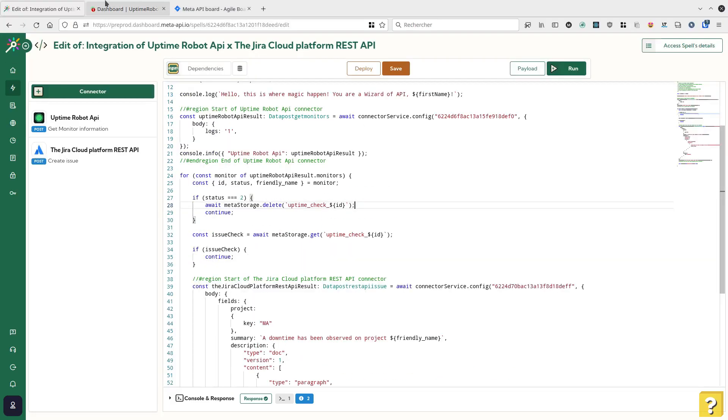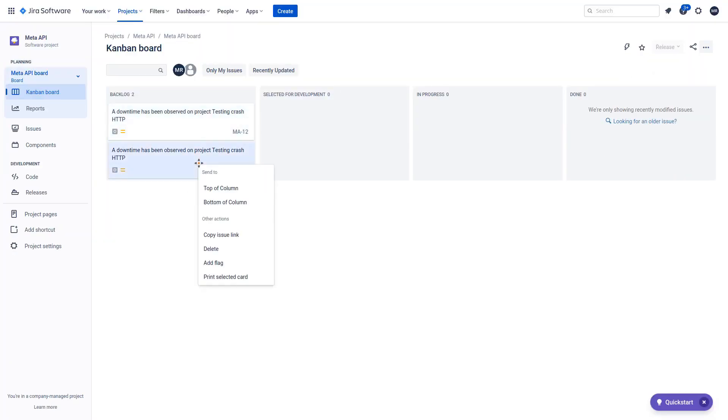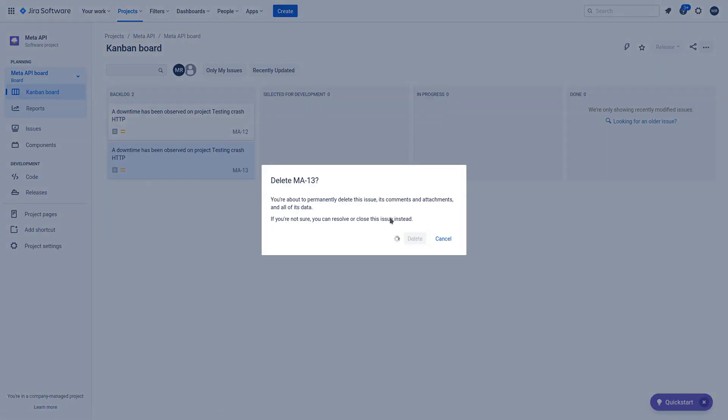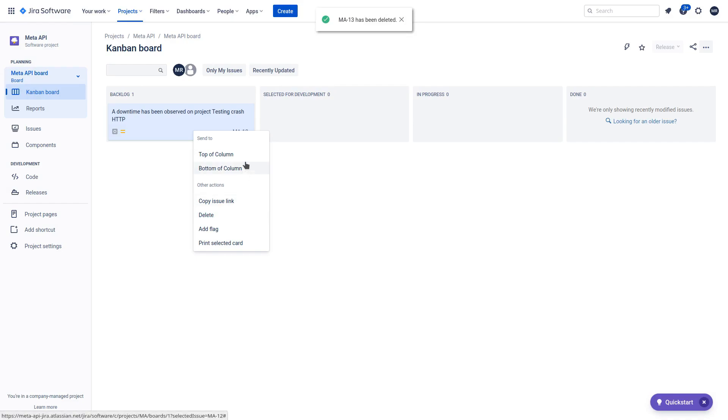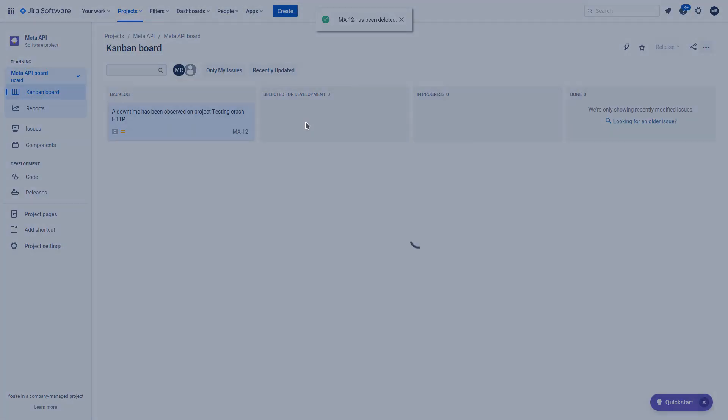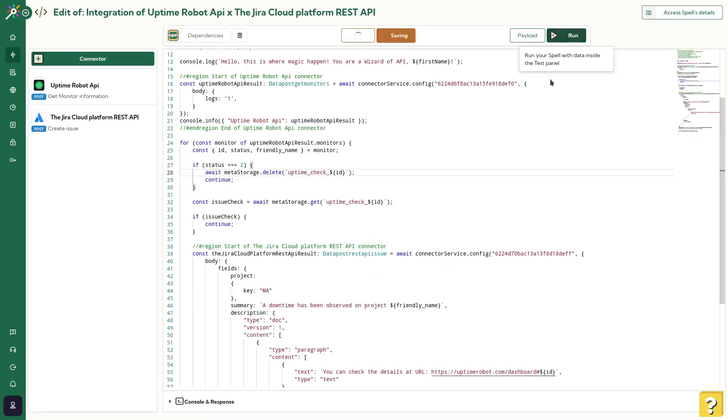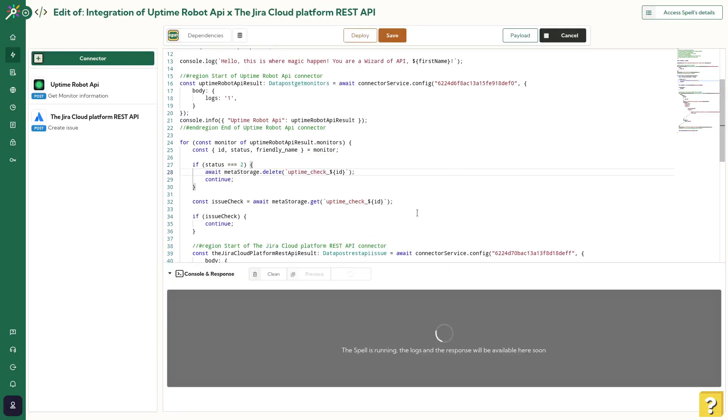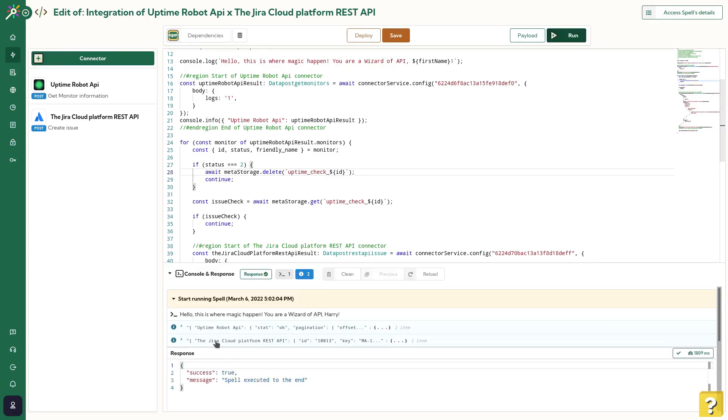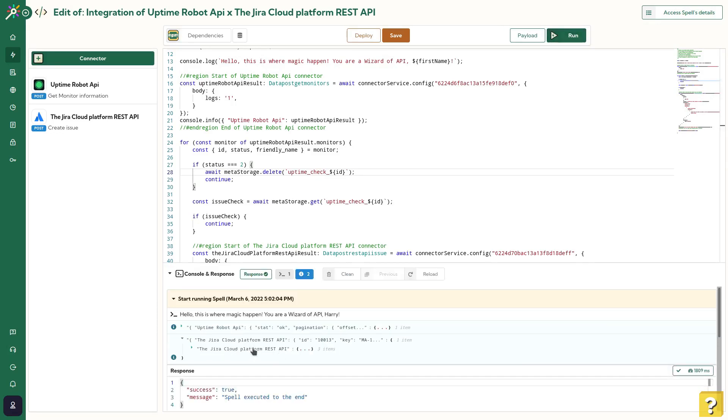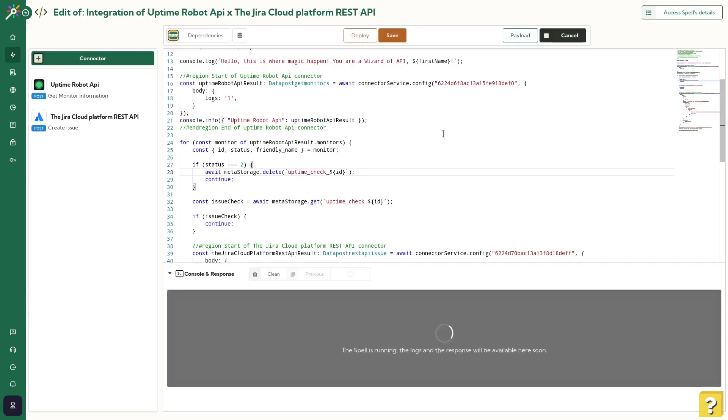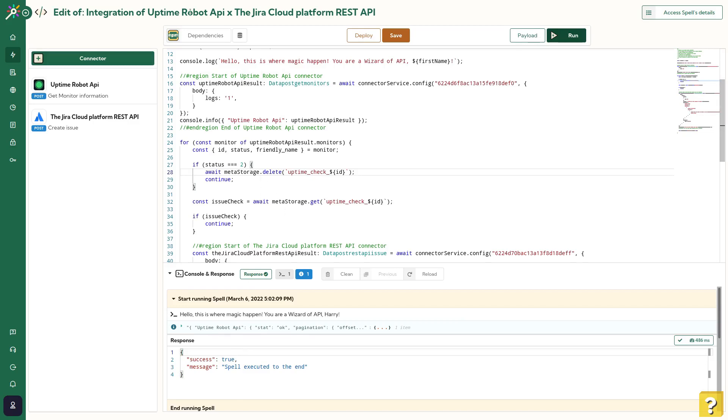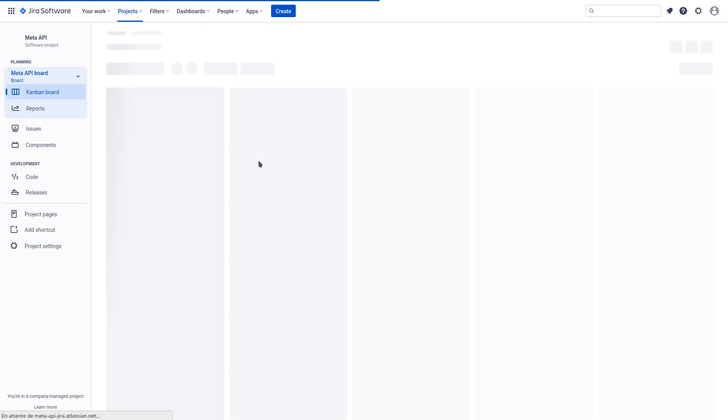Let's try it. I'll clean all the issues inside JIRA. Let's try it. Let's run the spell. I can see inside the console that a new JIRA issue has been created. Let's run it again. Now, nothing has been created, so our usage of MetaStorage is working fine. If we go to JIRA and refresh the page, we should see only one issue. That's correct.